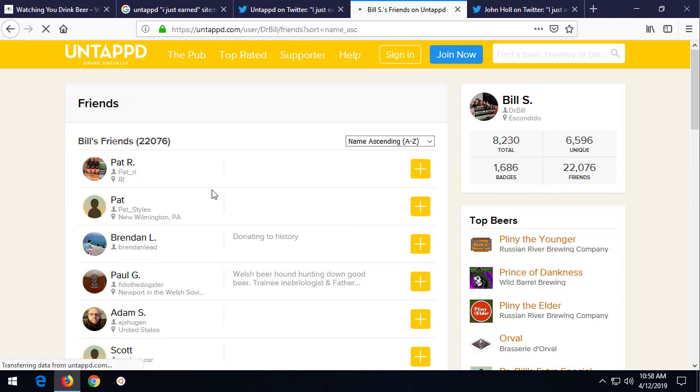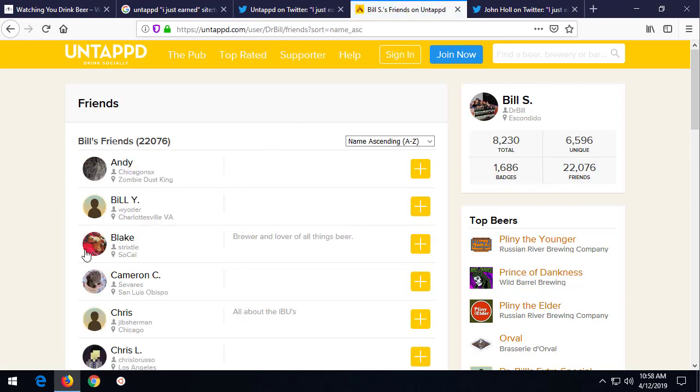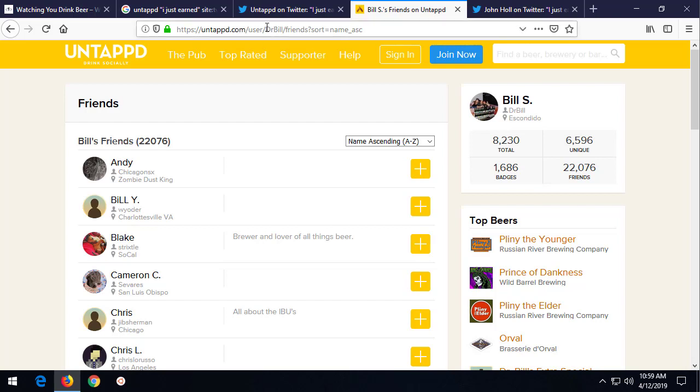So, what I started doing is looking at this from a collections perspective and going, well, could I grab these beers? Could I take these URLs like untapped.com user drbillfriends and go ahead and collect it and do something interesting with it? The answer is yes.